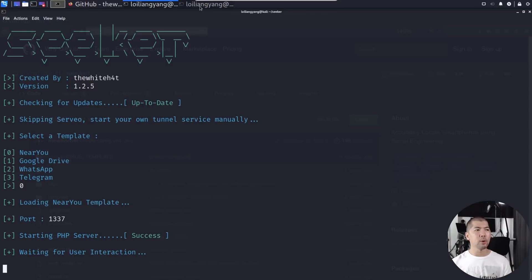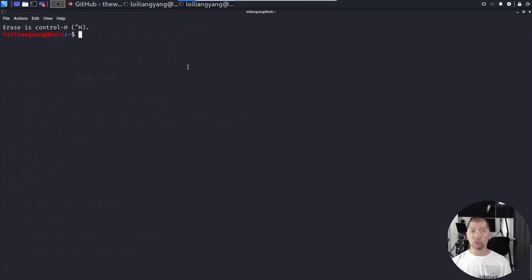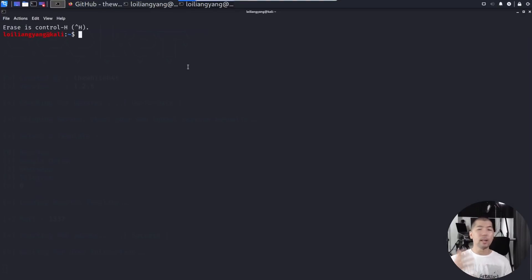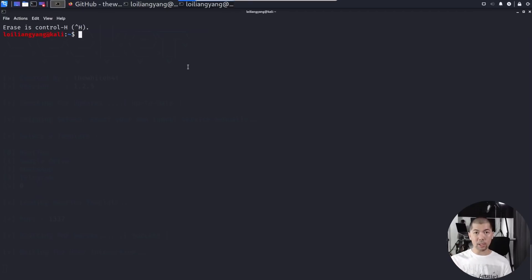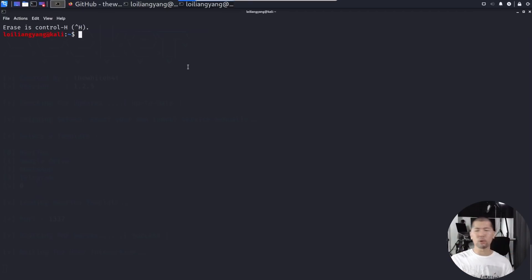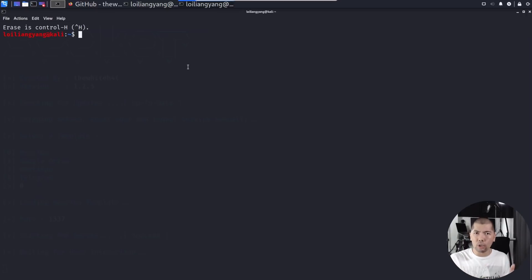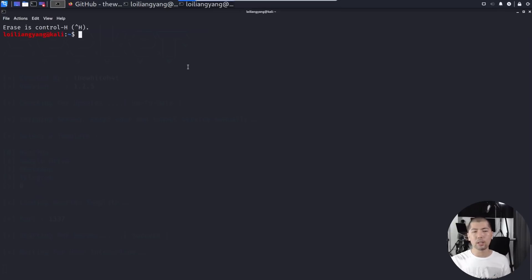What we can do next is go ahead and launch another terminal. Right now, we will use ngrok. Ngrok is a tunneling service for us to be able to get access from the internet all the way to your local machine. If you're hosting some kind of phishing website, some kind of attacking server, this is how you use ngrok.